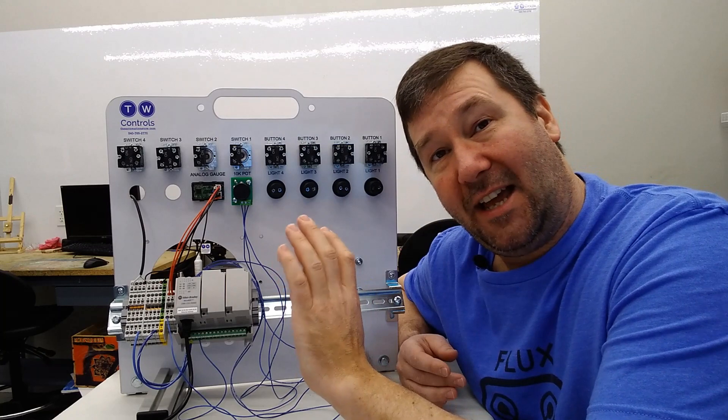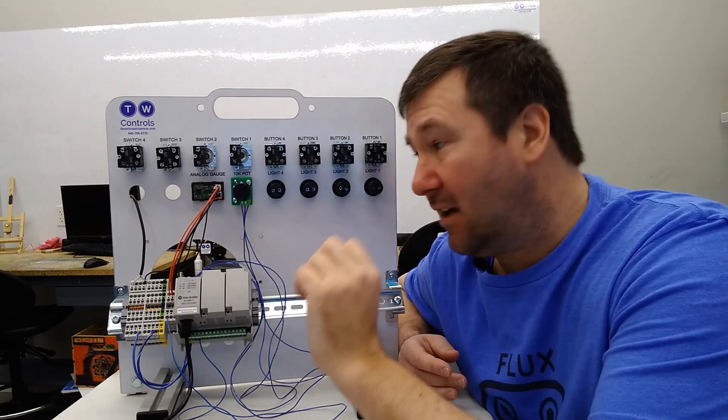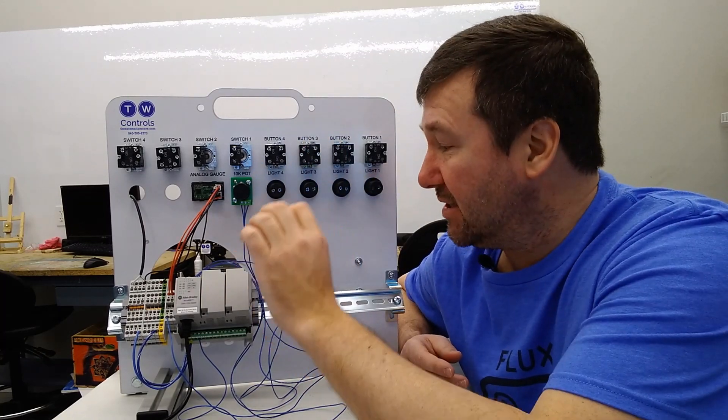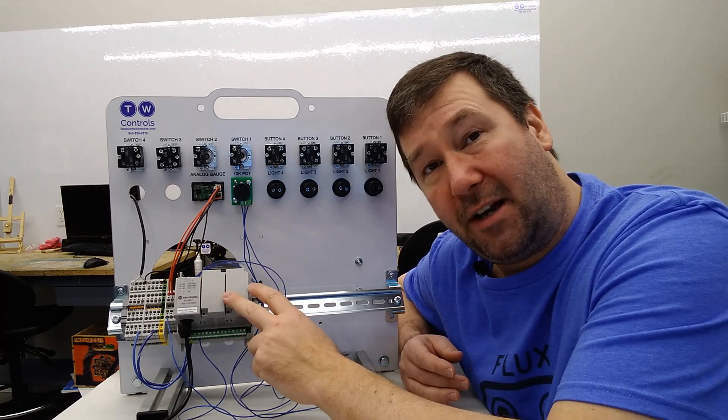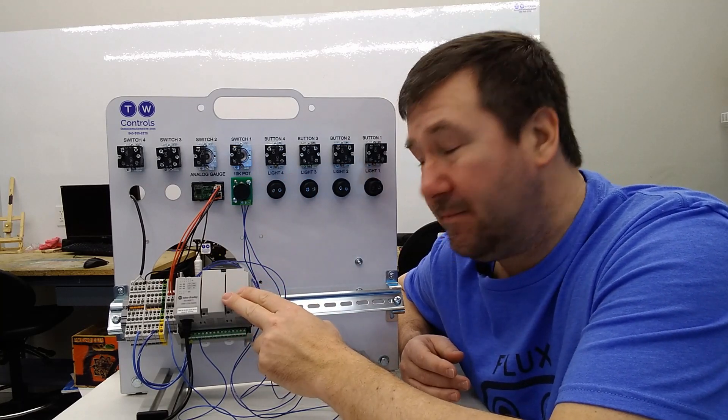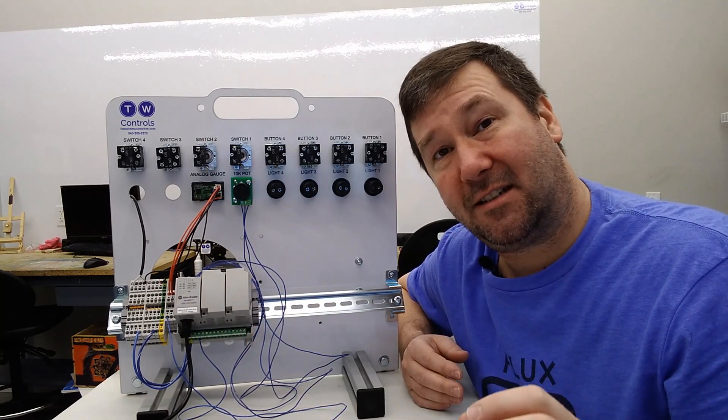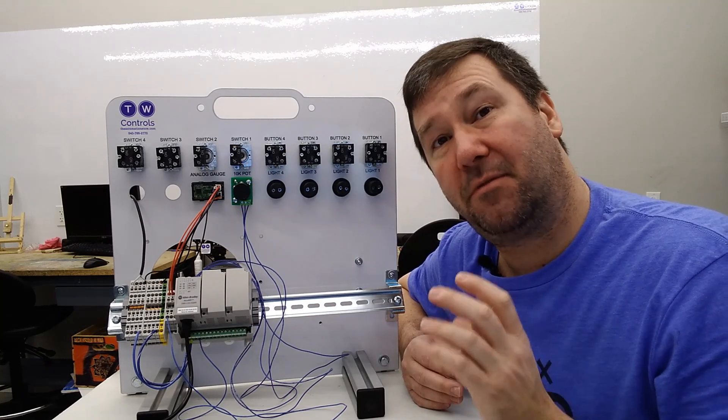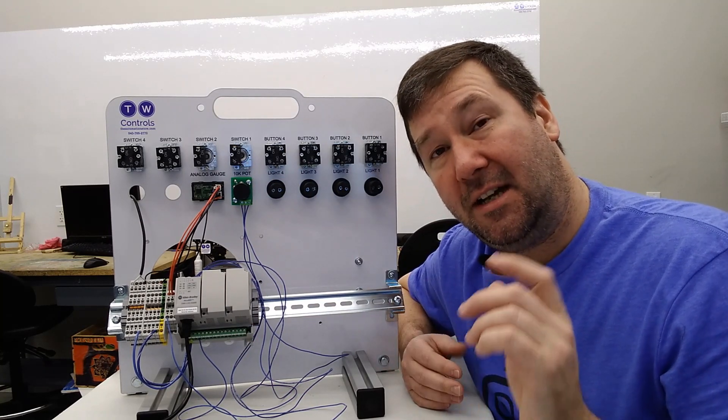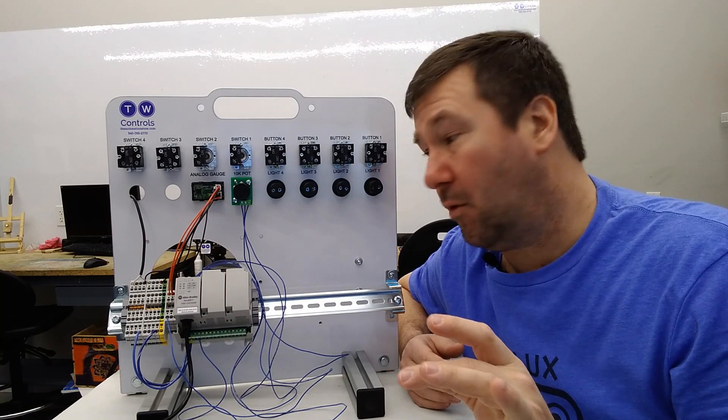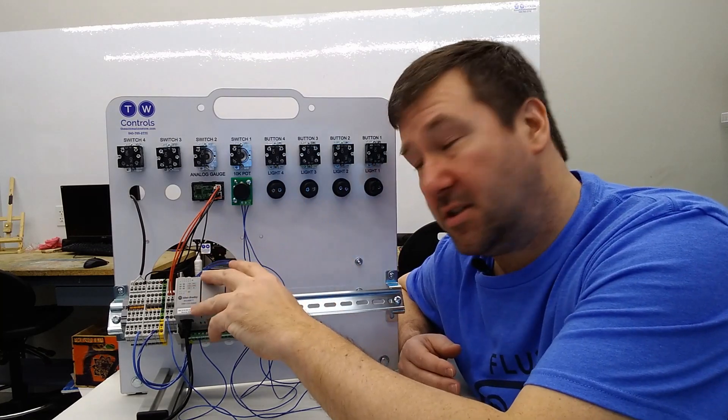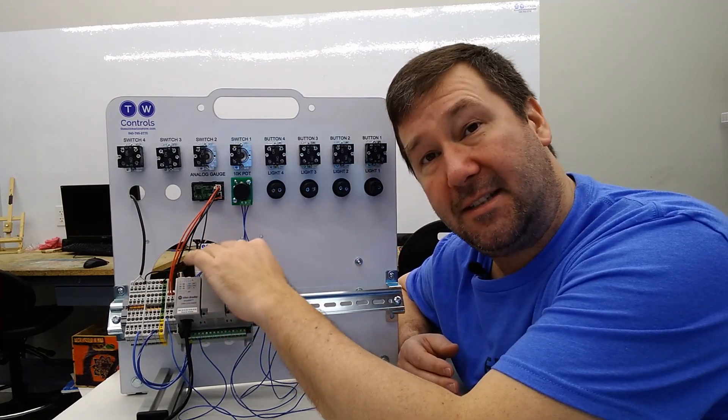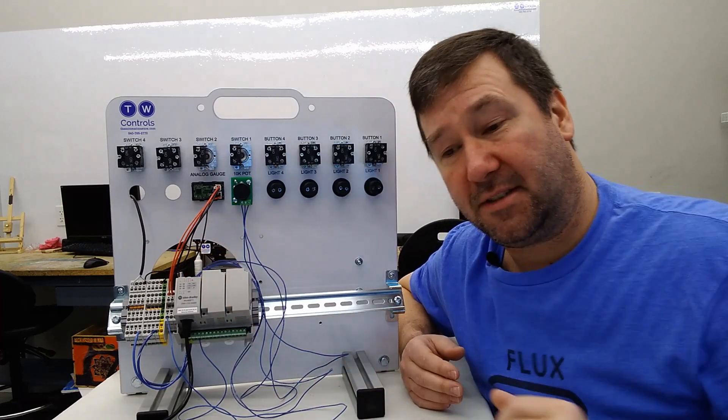By the end of the last video, we had wired analog voltage inputs and outputs to our Allen Bradley Micro 820 PLC. However, most of your analog signals in industrial environments are going to be 4 to 20 milliamp signals. So today we're going to go through how you can wire those to the voltage inputs that are on the base of your Micro 820 PLC.